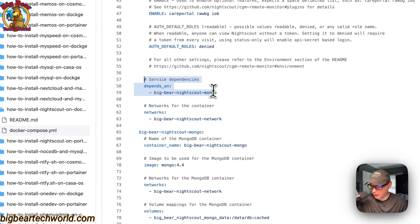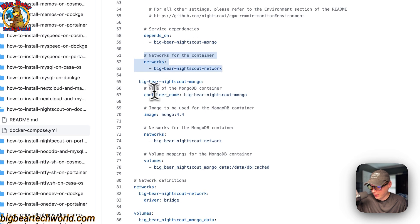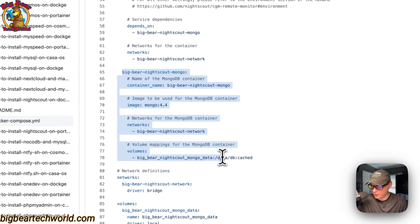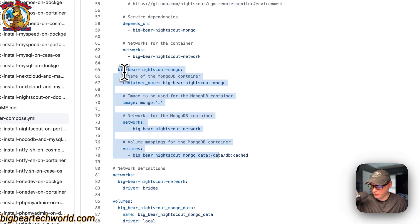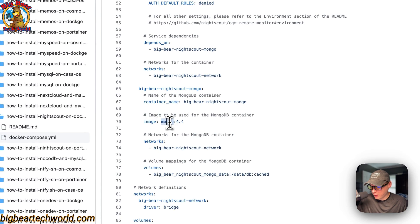This Nightscout service depends on the MongoDB service 'big-bear-nightscout-mongo.' The network for this container is 'big-bear-nightscout-network.' The next service underneath services is 'big-bear-nightscout-mongo,' with a container name of 'big-bear-nightscout-mongo' — this is so Docker doesn't generate a random name. The image is 'mongo,' coming off Docker by default, with its own Docker image tag.